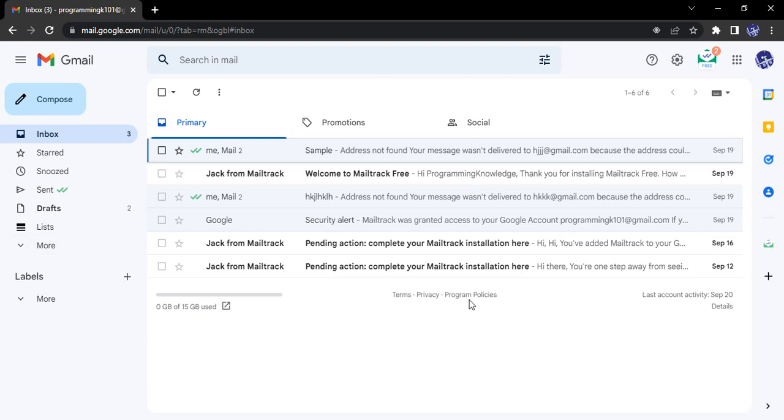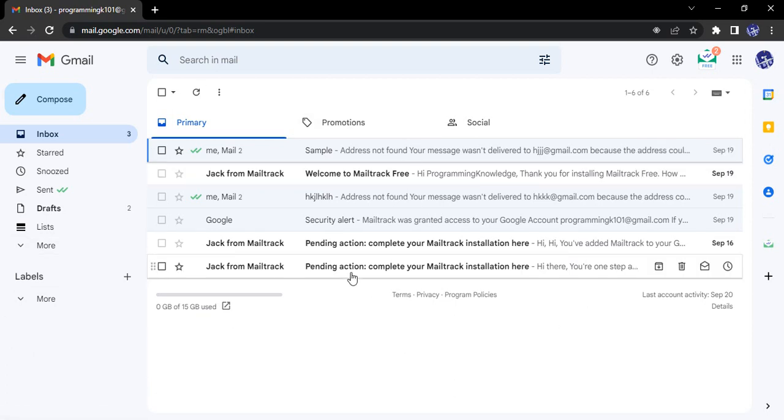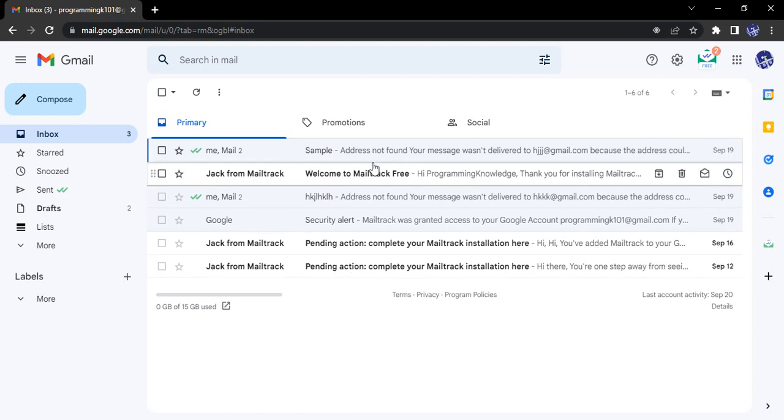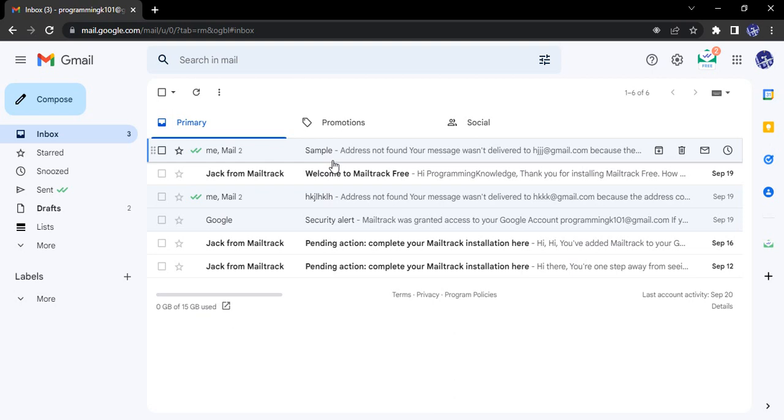The process is pretty simple. Open up your Gmail, make sure you are in the inbox. Now you have to identify the emails that you want to mark as spam. Suppose I have this email wherein I just sent an email to an address that didn't exist and that tells me that okay, this address was not found and this is a spam email according to me.